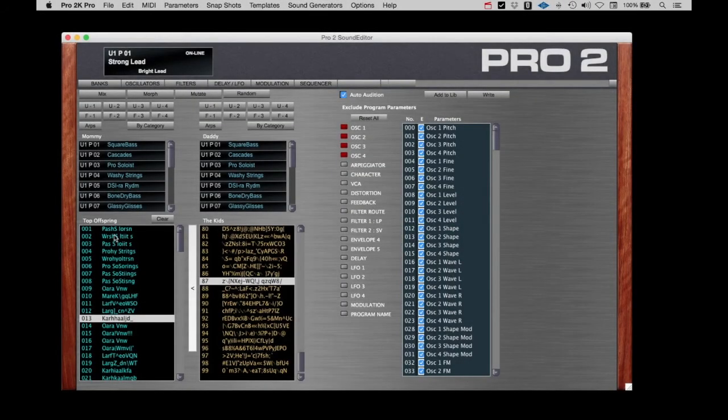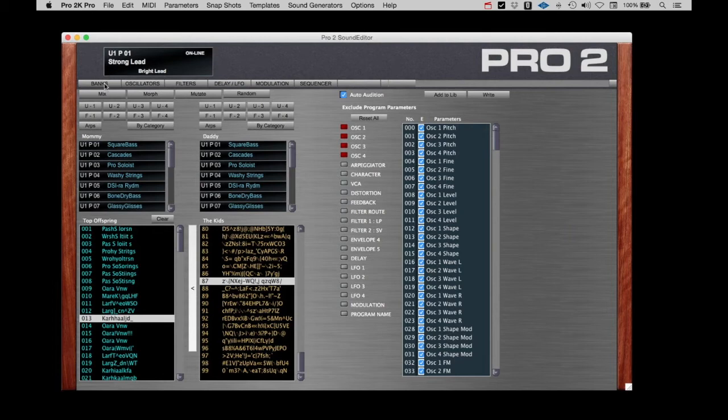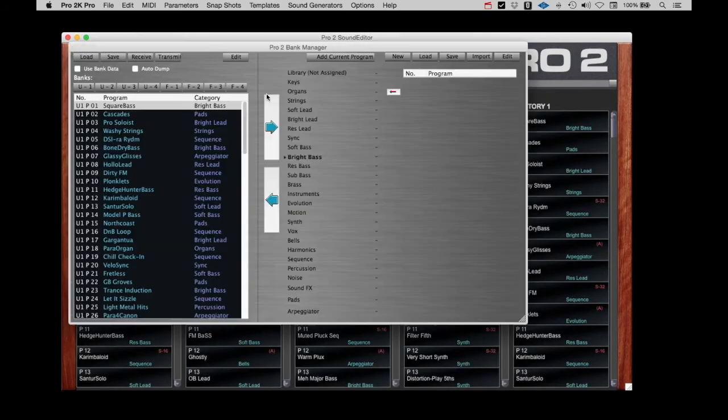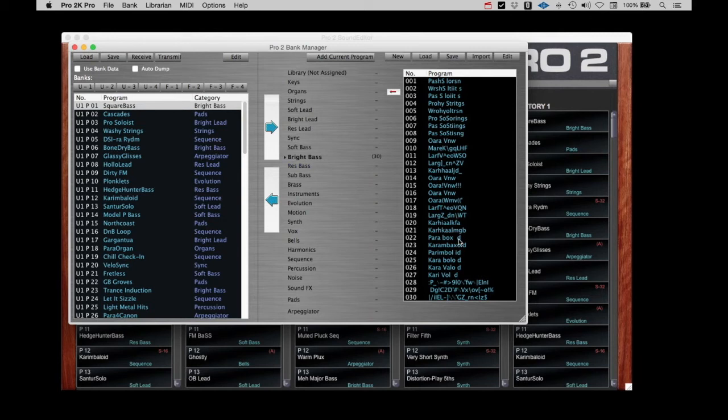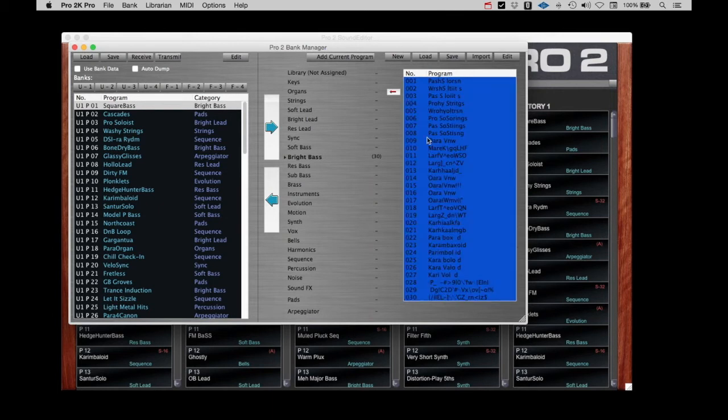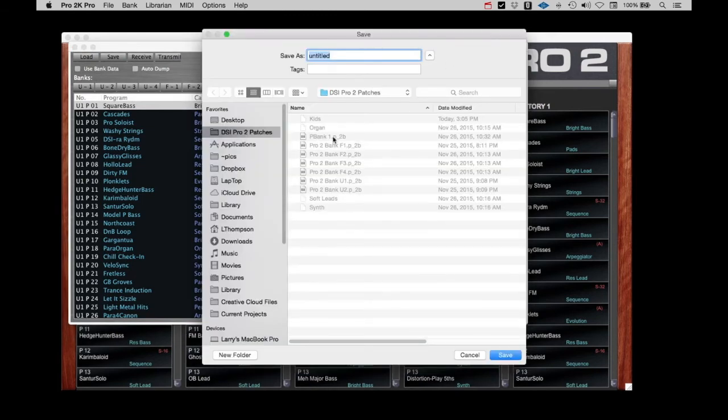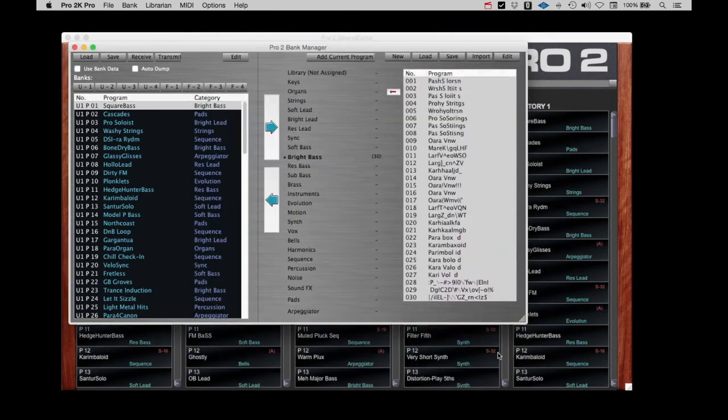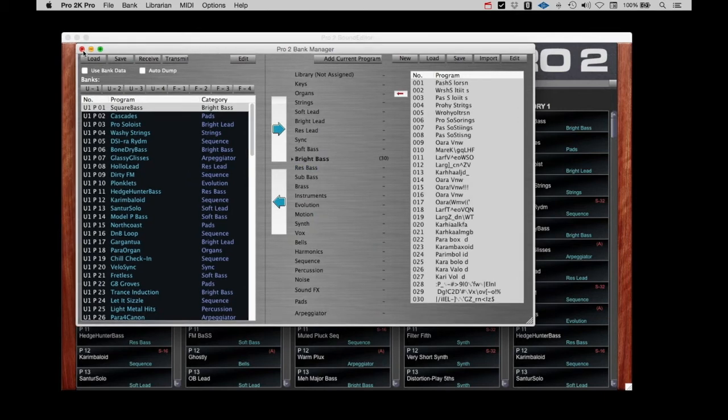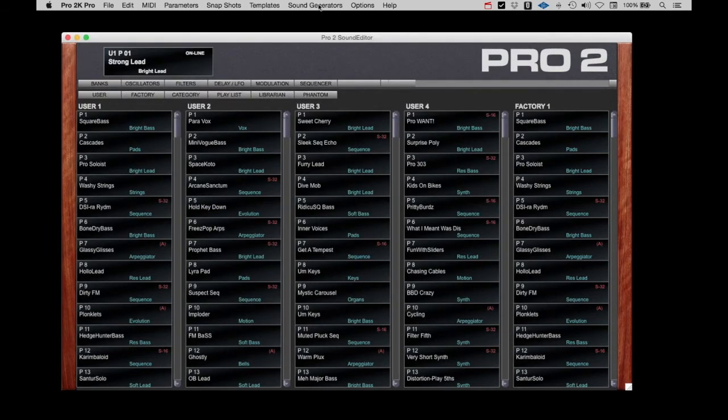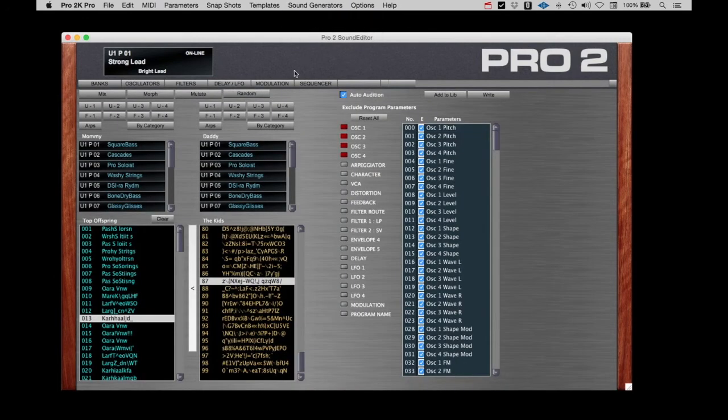Before we go any further, let's take a look at what we can do with these top offspring that we have collected from using the various algorithms. If we go back to banks and then out to librarian, we have the choice under the librarian tab to select Add from Top Offspring. That brings over all the top offspring that we've collected. We could select all these and drive them back into the Pro 2 if we wanted to use them right away, or we could save them out. So now we have a couple sets of kid patches that we have saved out that we could call up at another time and do further work on them when we have the time to do that. None of your work is lost when you save those top offspring patches.